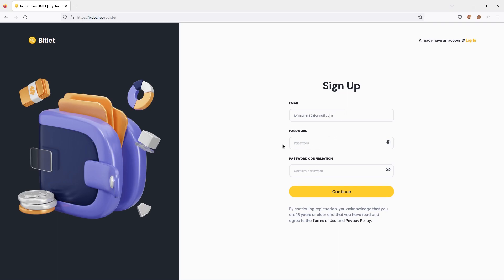After we have specified the email, we need to come up with a password containing at least 8 characters in one letter. We confirm this password by entering it again.